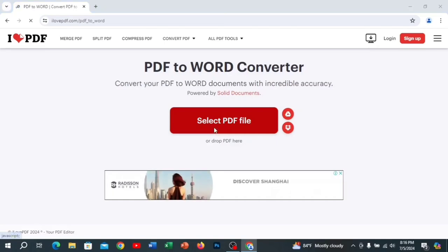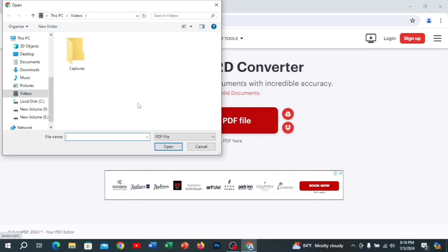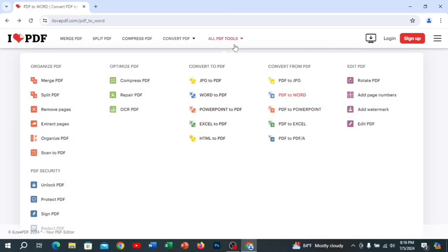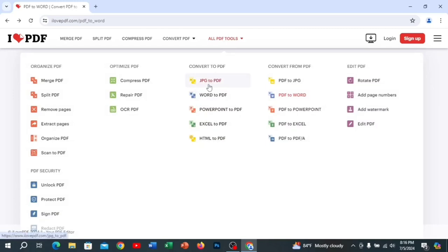Here we can select a PDF file and tap the PDF file. Then we can download the PDF file. We can download all tools and use the options. Here we can see the PDF file — PowerPoint to PDF, Excel to PDF, HTML to PDF, PDF to...